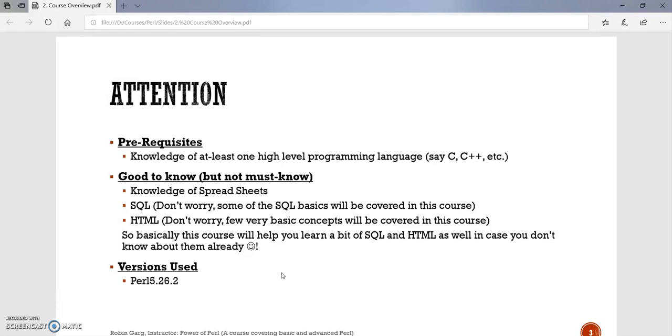In case you don't know anything about structured query language, don't worry, we will cover some of the very basics of SQL through this course, and hypertext markup language, that is HTML. And we will be covering basic concepts of HTML as well.